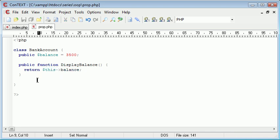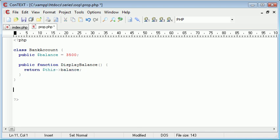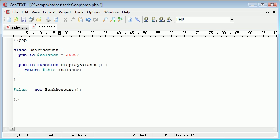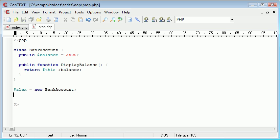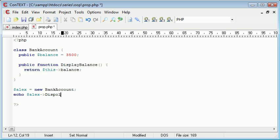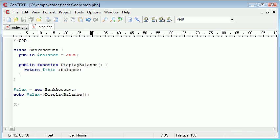So now what we can do is outside of our class we can create a new instance of it. Let's say alex equals new BankAccount. Capital A there, remember it's case sensitive. And then what we can do is echo alex display balance. Remember the parentheses because we're dealing with methods.